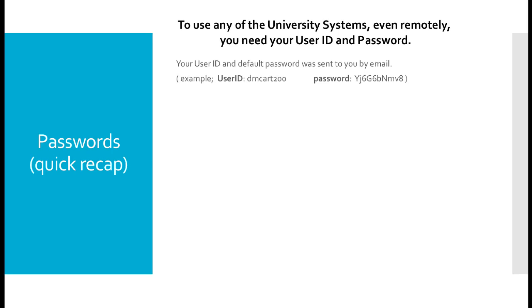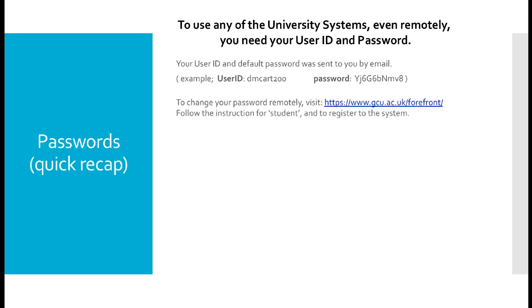The password that was sent to you, the generic password, is not always easy to remember. If you do want to change this password, simply log into www.gcu.ac.uk/forefront then follow the instructions for students to register to the system. Simply follow the instructions to change your password.